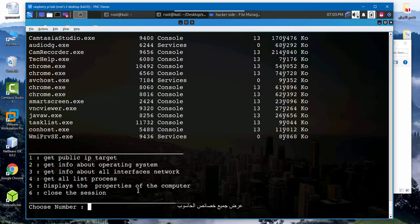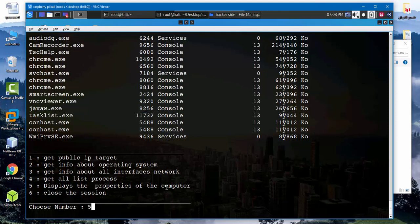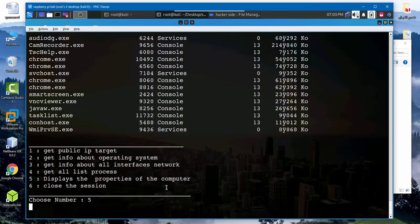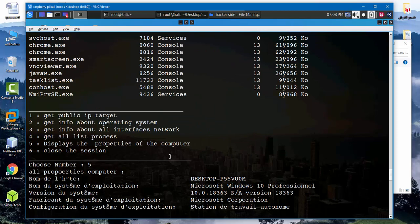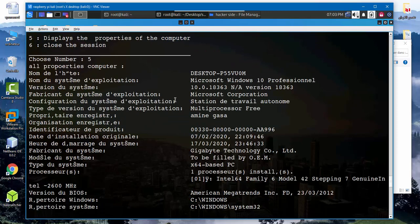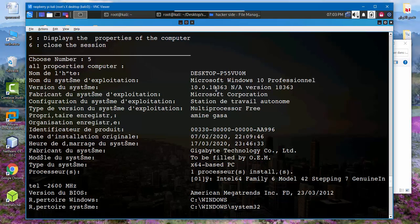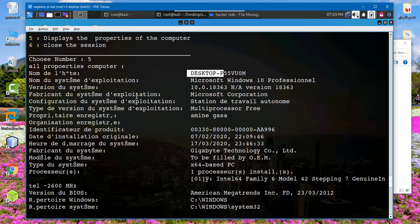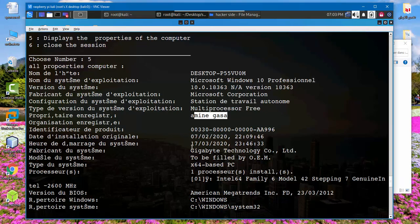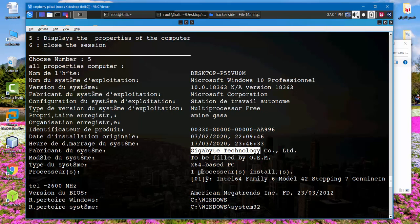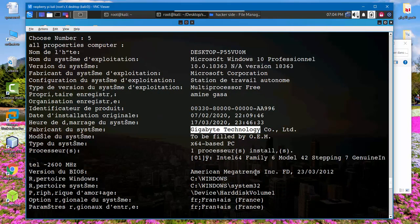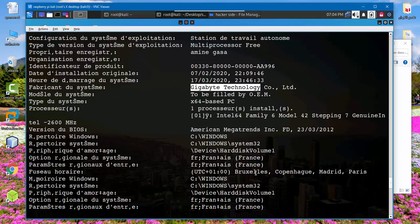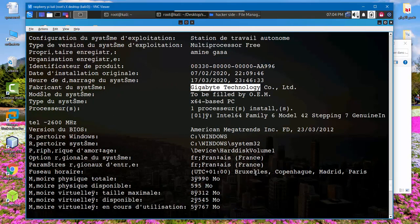To display the properties of the computer, so I type 5 to get all properties of the computer. So as we see here, name of the computer, operating system, version, system, the user, and here fabrication system. So all the data about the properties of the operating system and the computer. As we see here, Ethernet card.